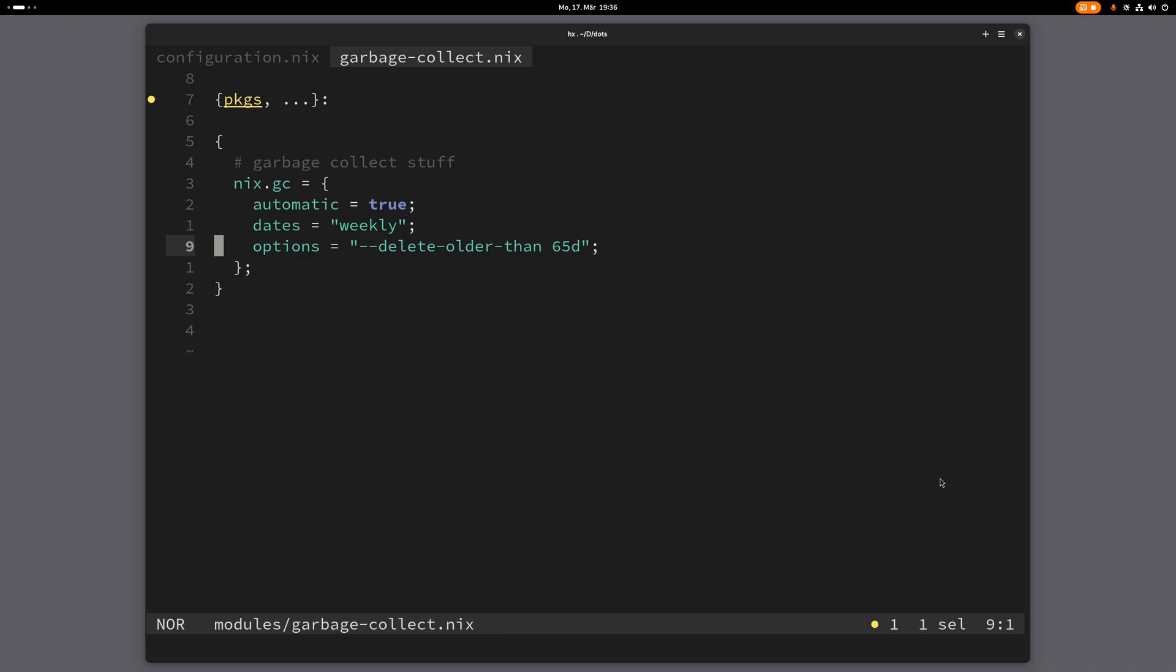So the jump list is basically partly what Helix puts in it. So partly what Helix automatically saves. Whenever you search for stuff or whenever you jump from one file to the next, that will be in the jump list. But you can also put your own stuff in there. And then you can switch between those things.